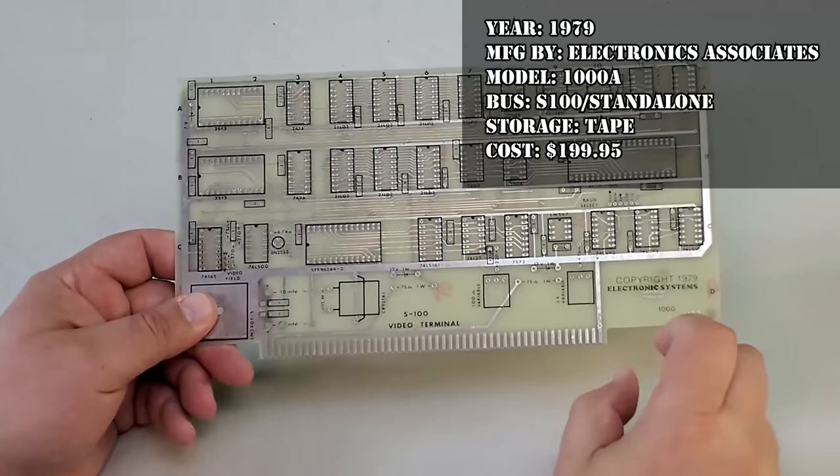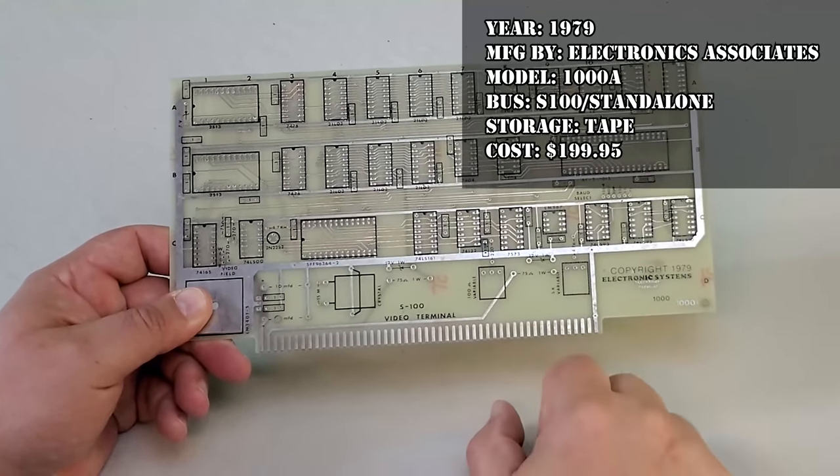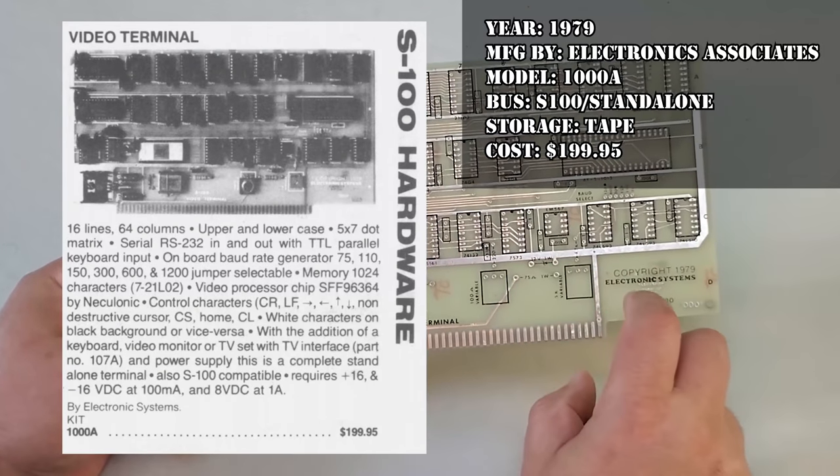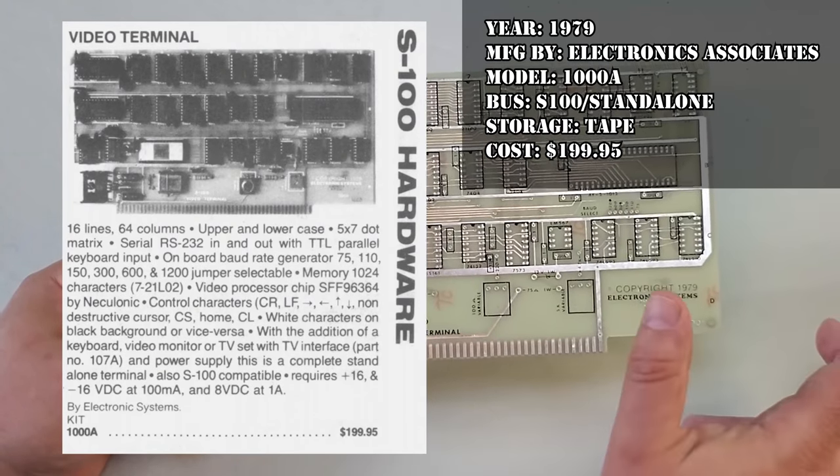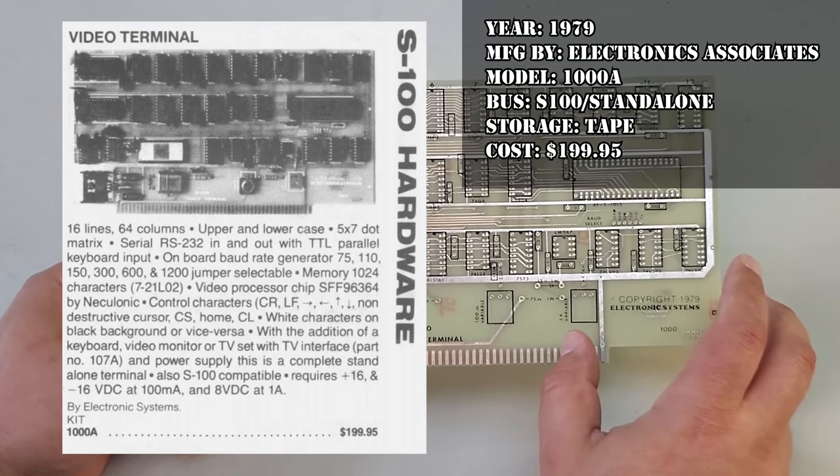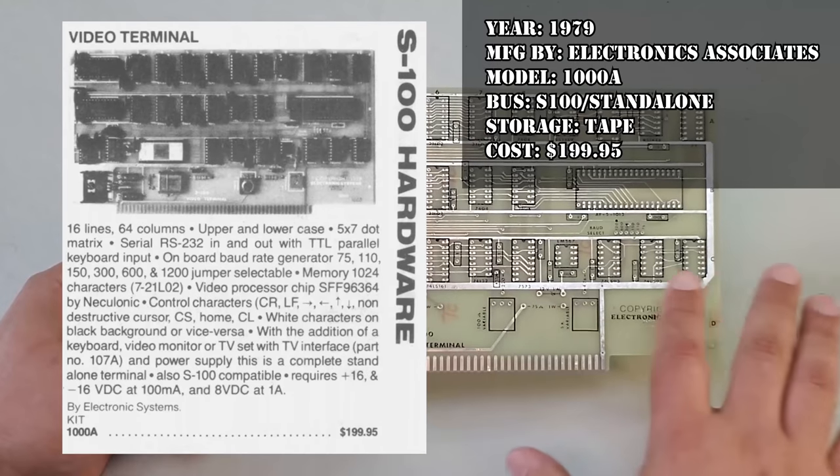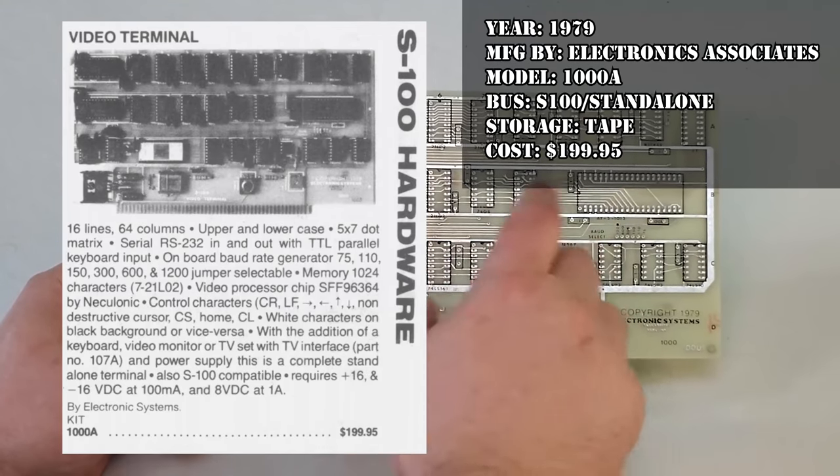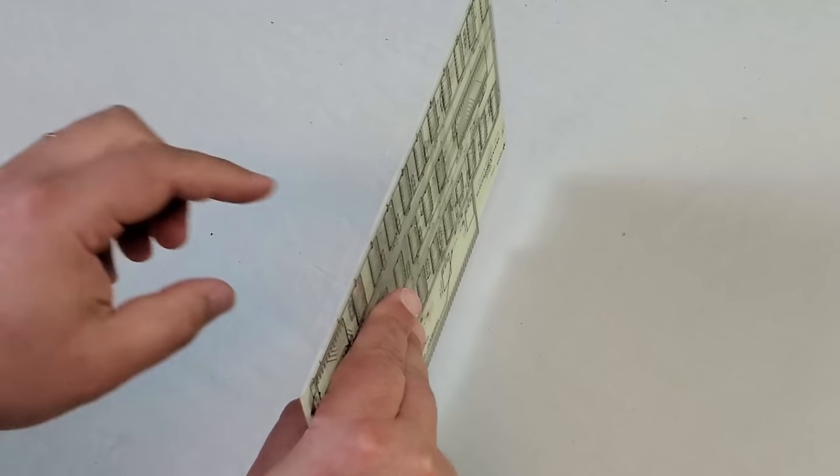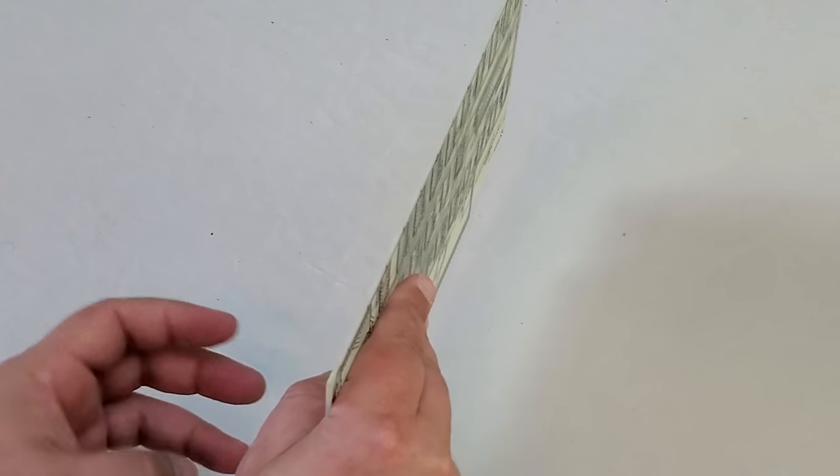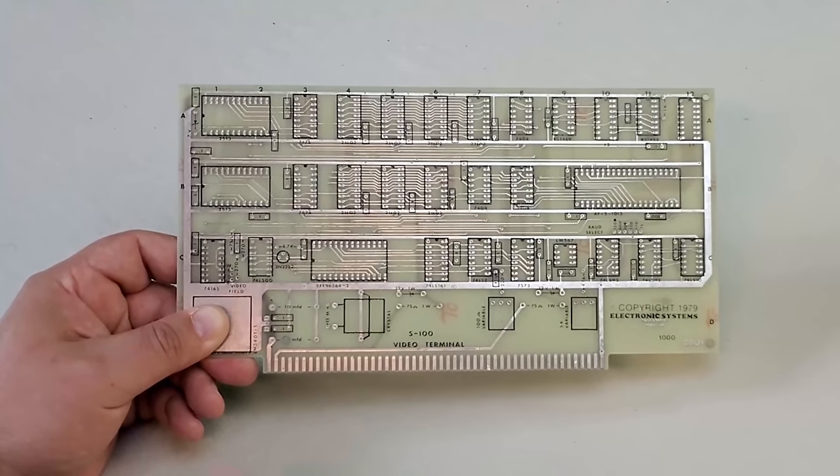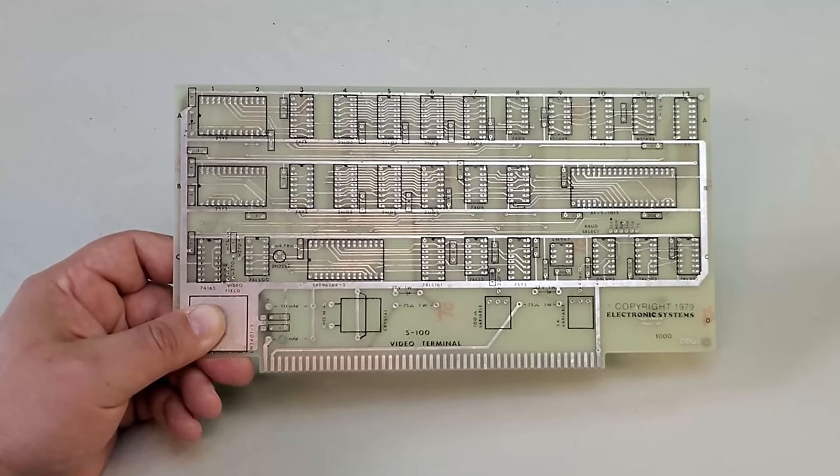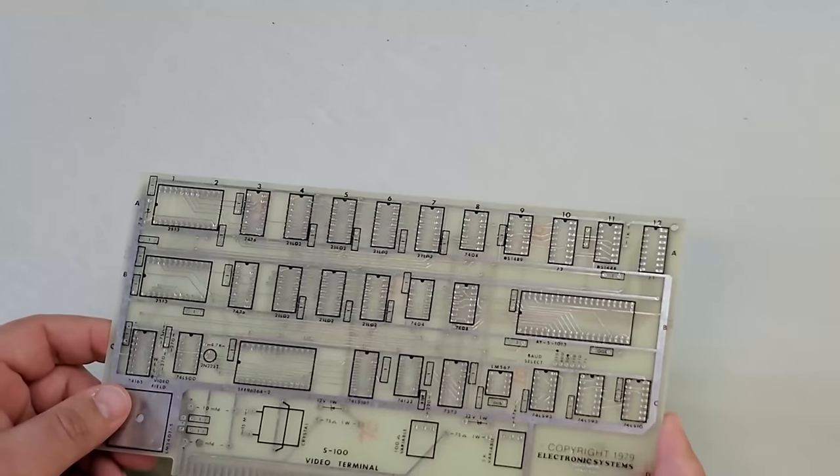Okay this next one's kind of neat. At first glance it just looks like a blank S100 card but in fact this is a complete serial terminal on a board made by Electronic Systems and it dates back to 1979. This board allowed you to have a direct keyboard and video monitor interface with any S100 computer system that didn't have one. Basically instead of using a separate terminal you could just install this board, connect it to your system's serial board internally, select your baud rate and voila. You just needed a composite video monitor and an ASCII parallel keyboard and away you went.